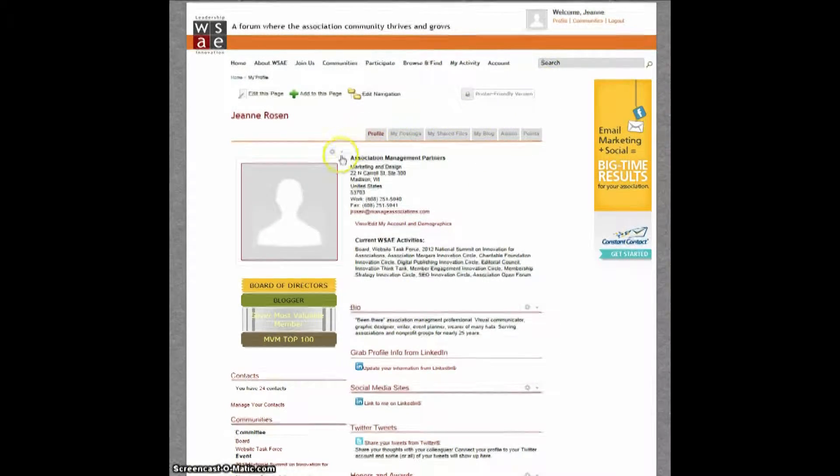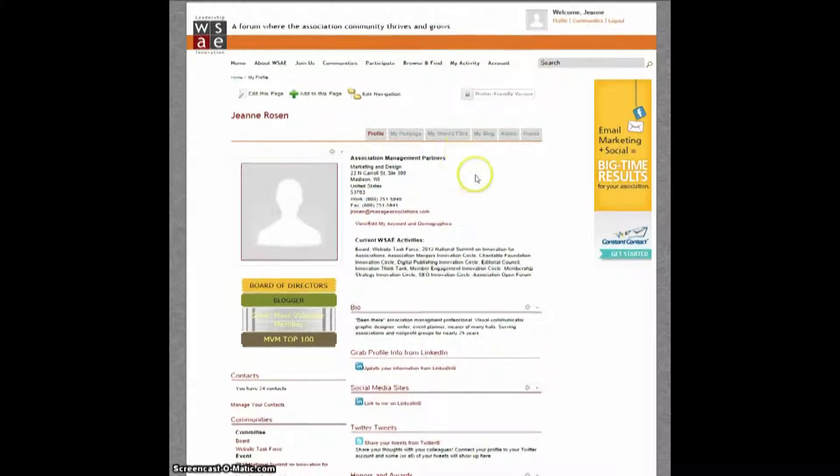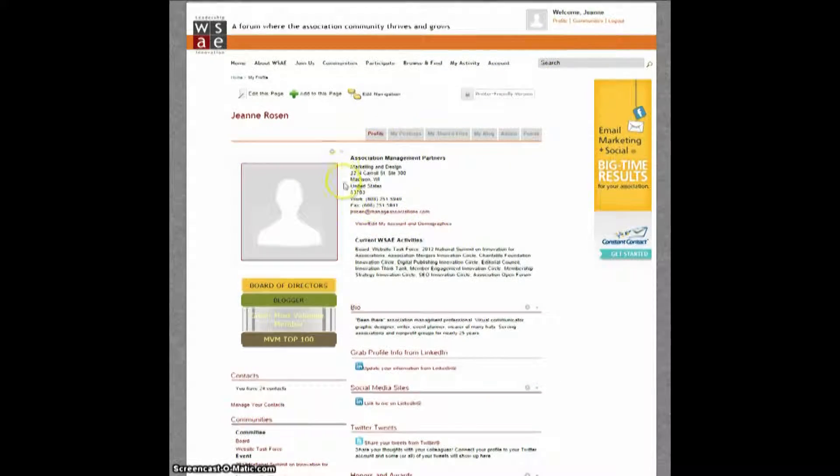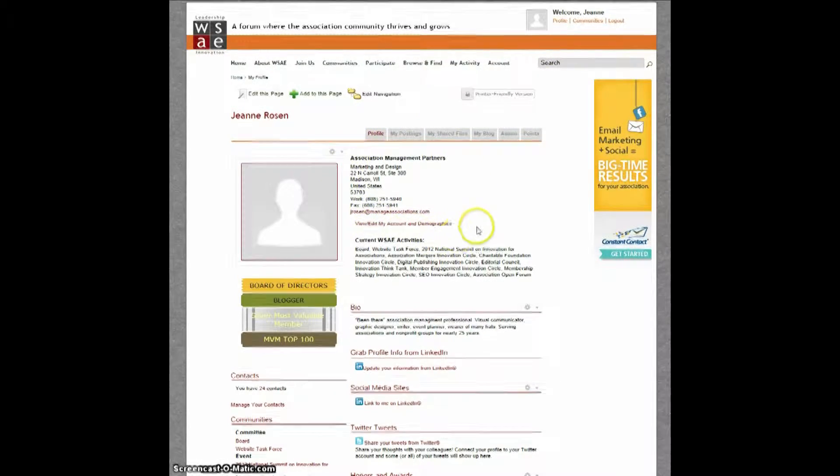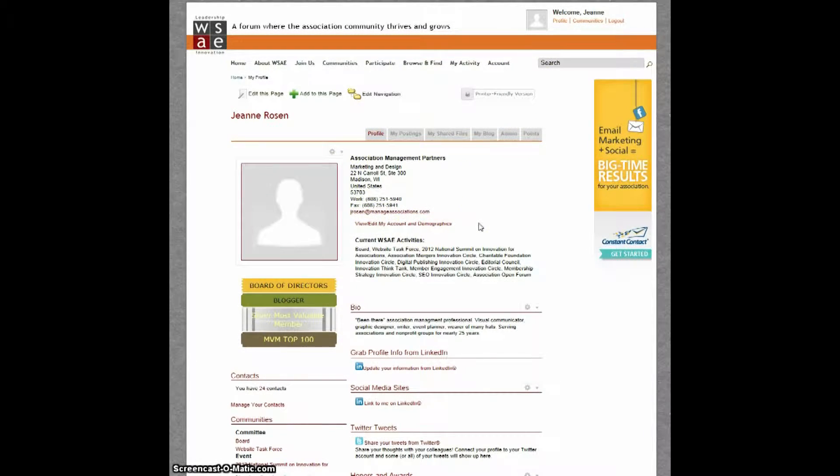You'll see here that we've pre-populated this area with the information we've received from you in our database. Please take a moment to verify this information is correct.